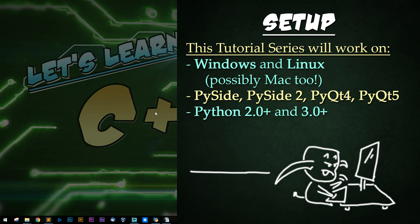This series will work on PySide, PySide2, PyQT4, and PyQT5. And this series will work with Python 2.0 and Python 3.0 and above.